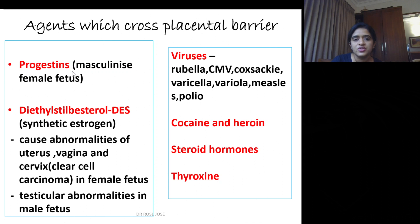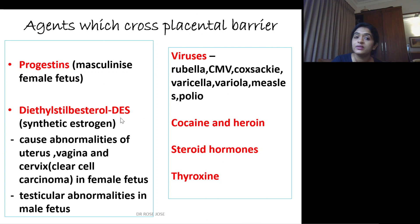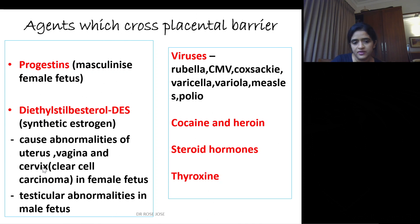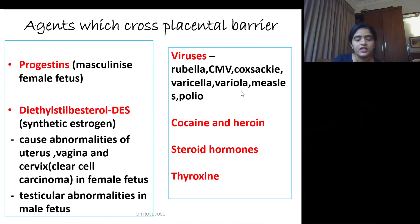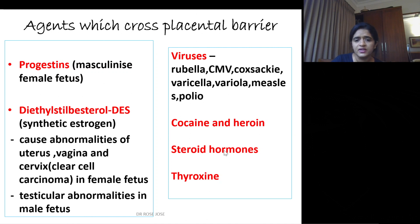Agents which cross the placental barrier — this can be asked as MCQs. Progestins cross the placental barrier; that is the reason why a female fetus can be masculinized. Diethylstilbestrol (DES), a synthetic estrogen, if it crosses the placental barrier, will cause abnormalities of the uterus, vagina, and cervix — sometimes clear cell carcinoma in a female fetus, and testicular abnormalities in a male fetus. Viruses that cross the placenta include rubella, cytomegalovirus, coxsackie, varicella, variola, measles, and polio. Cocaine, heroin, steroid hormones, and thyroxine can also cross the placental barrier.